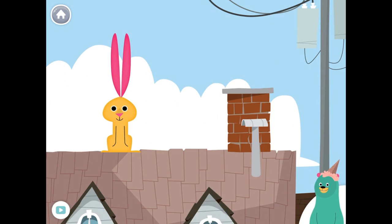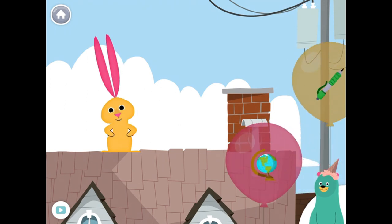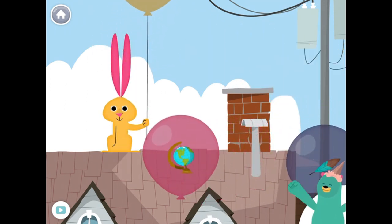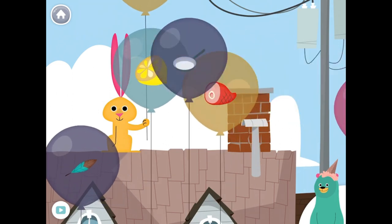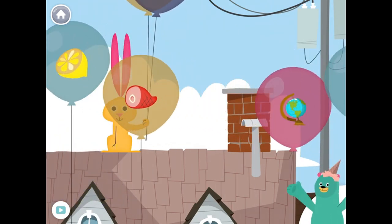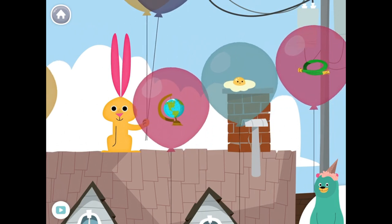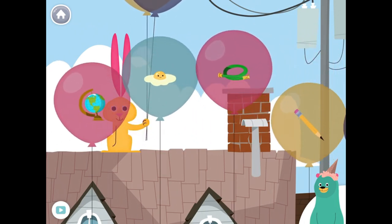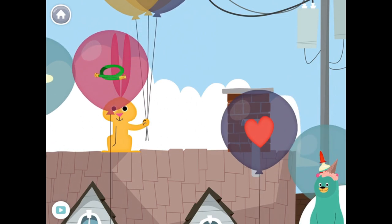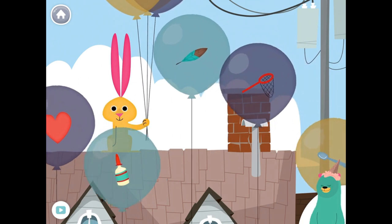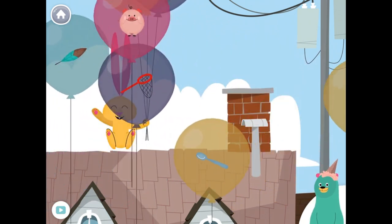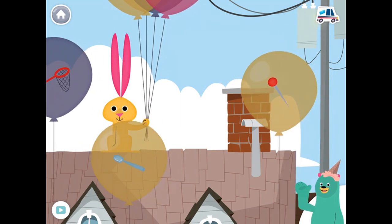Pixel, pencil. Drag all the things that start with the pk sound to the rabbit. Paw, pen, pencil. Nice work! You found them!